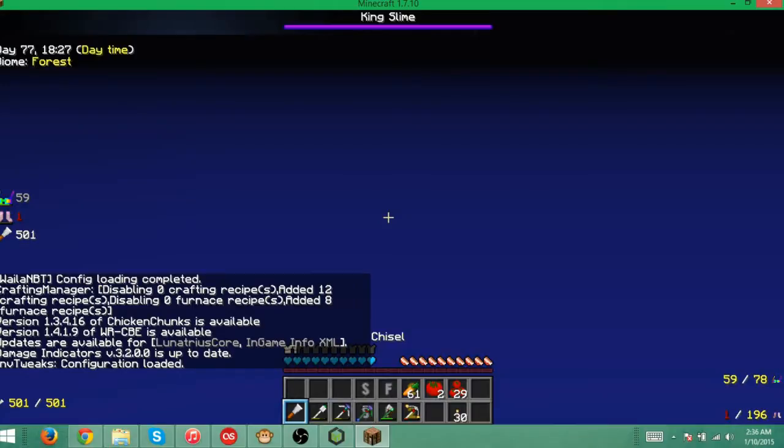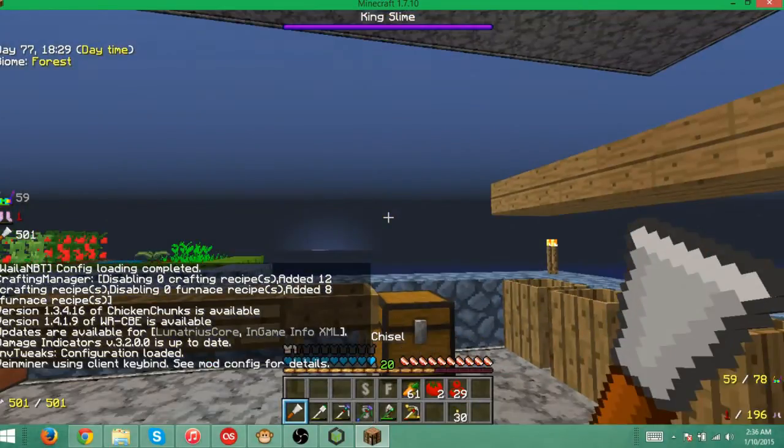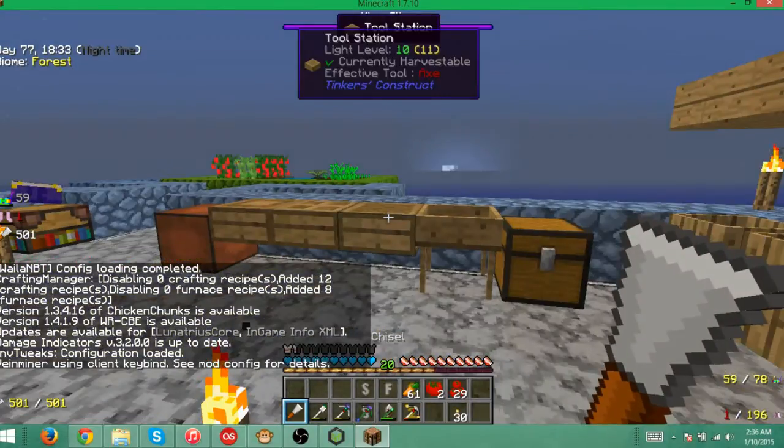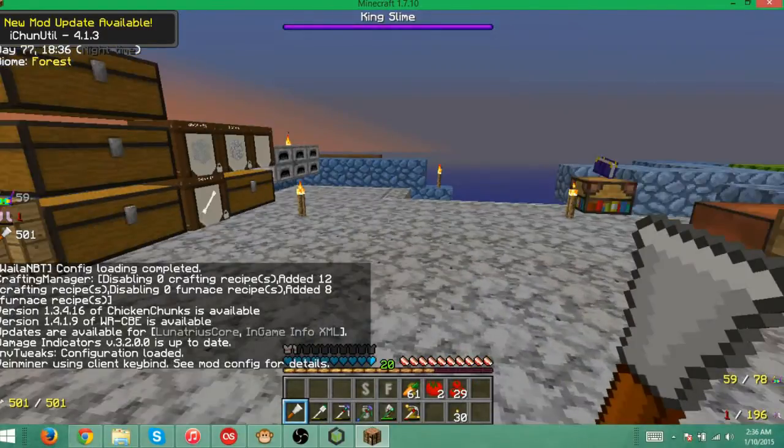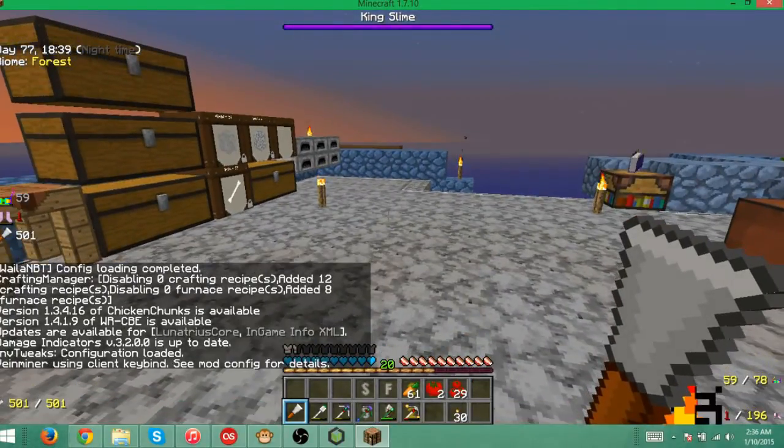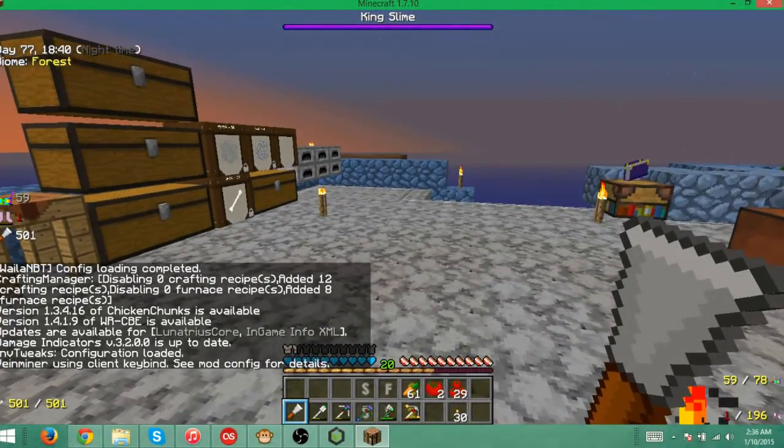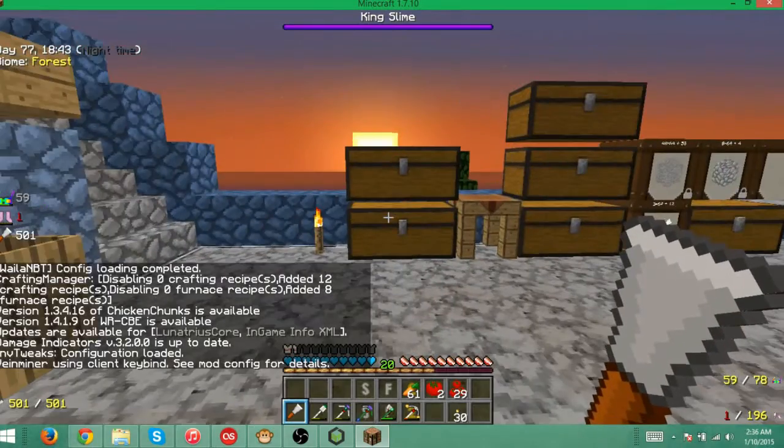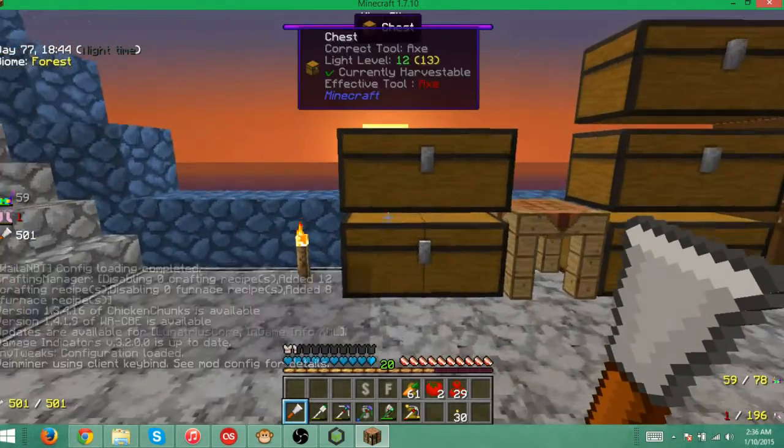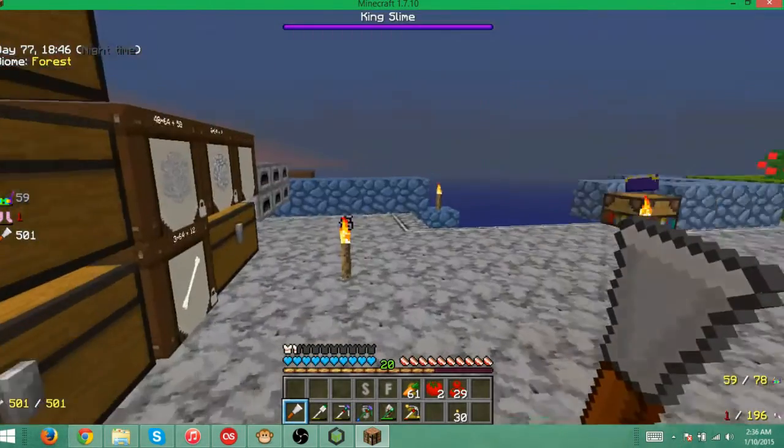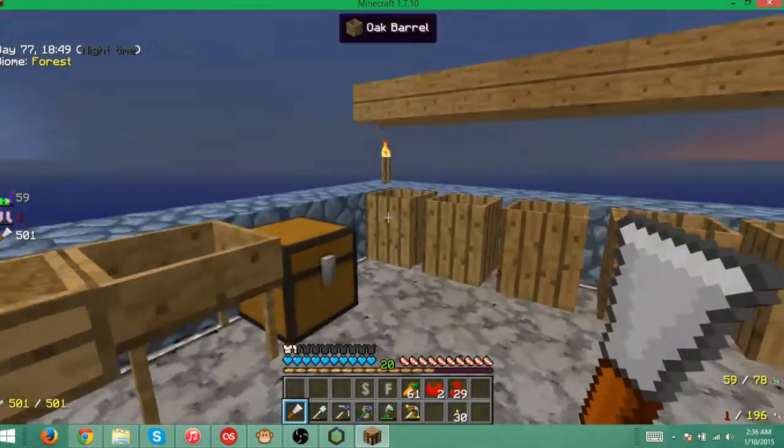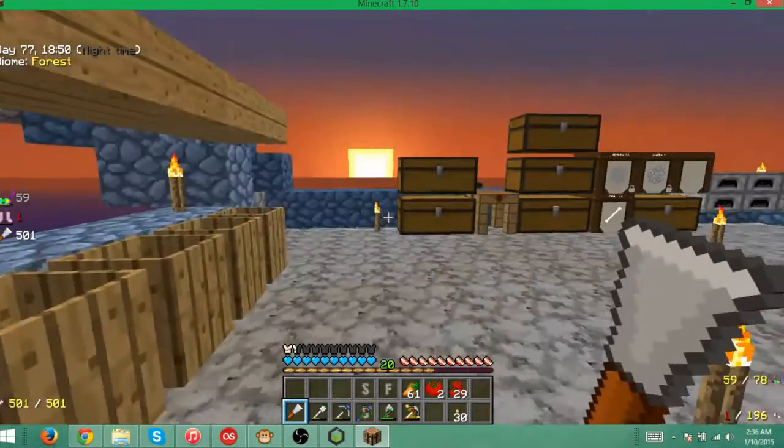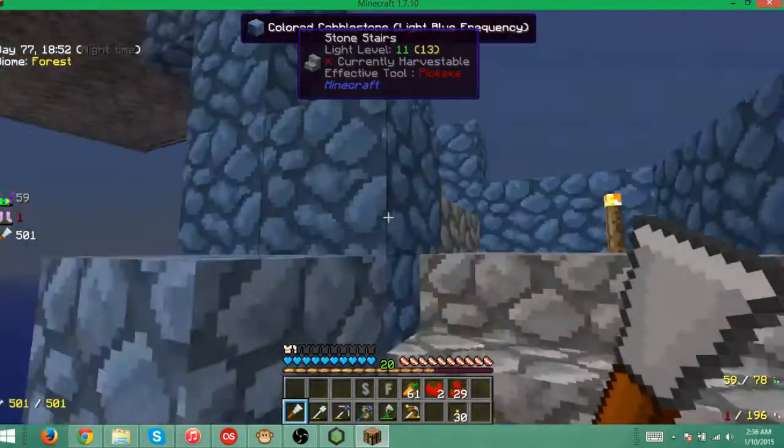Alrighty, it is open. For some reason, there's a King Slime thing on the top. I actually don't know what that is. Apparently there's a King Slime around here. It is going to be a little bit laggy for a second. But as you can see, this is the Faithful 32 texture pack. You can see everything is in the 32 format.